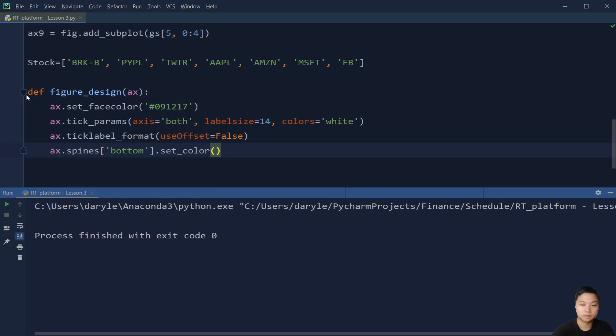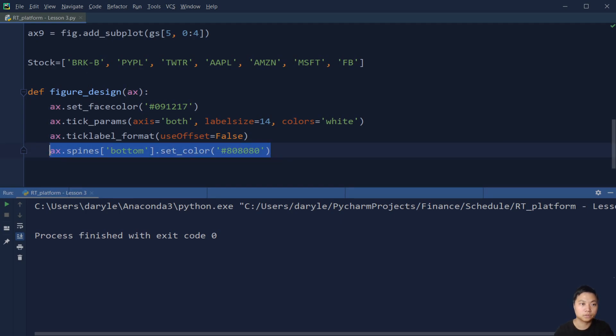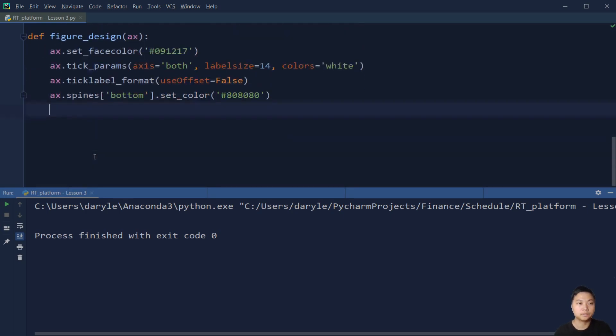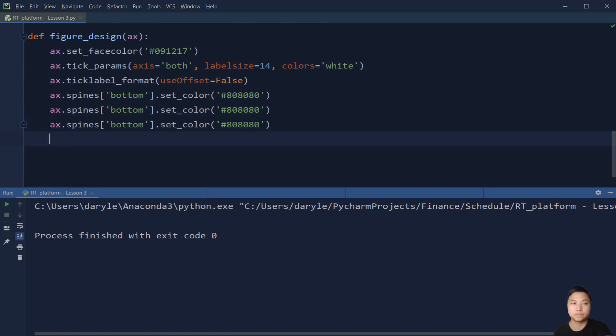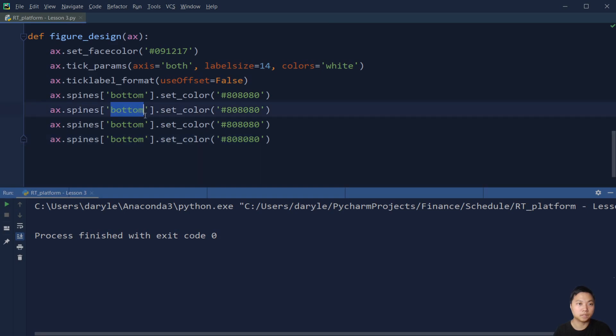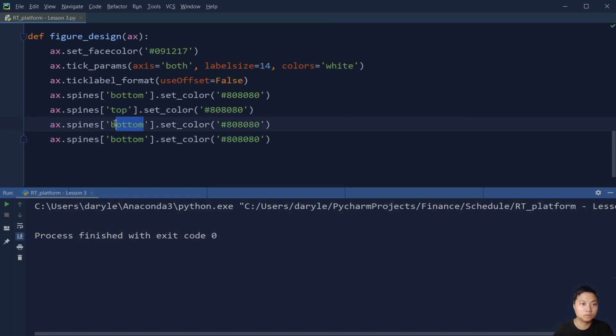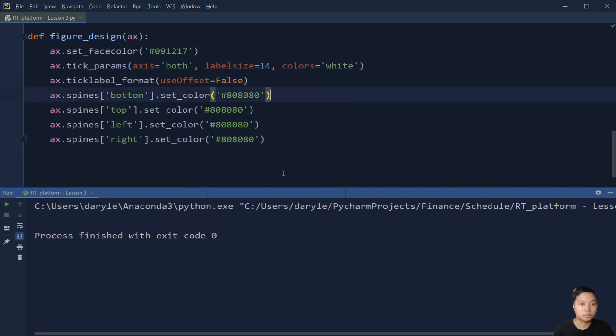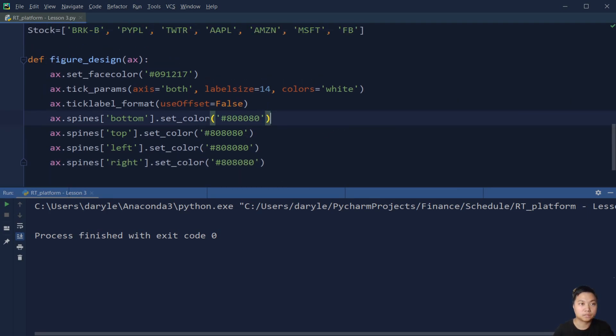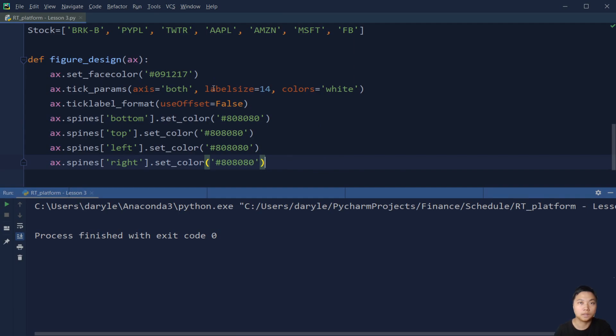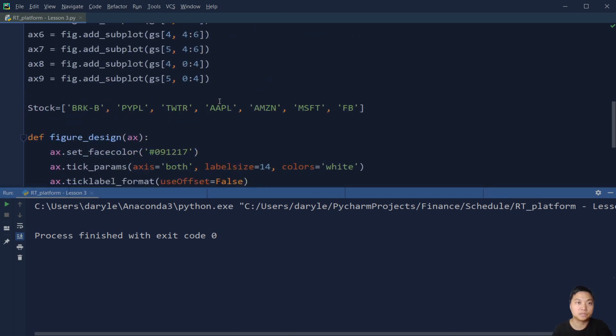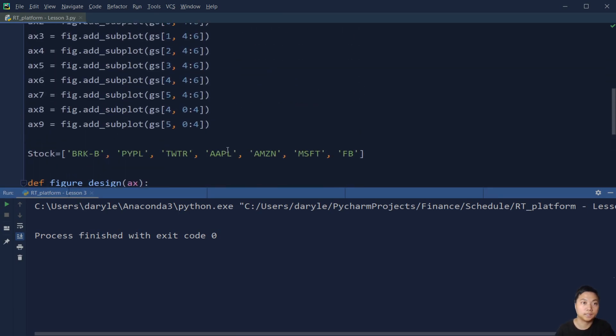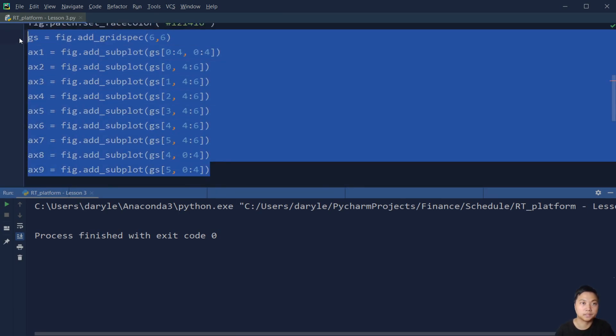The color that we use is like a dark gray color, something like that. So for all the spines here, all the spines, that is bottom, top, left, and right. So that's it for the figure_design. We are going to use these functions for all of the subplots that we have right here.